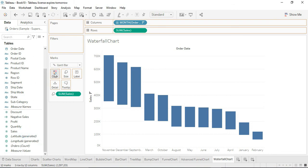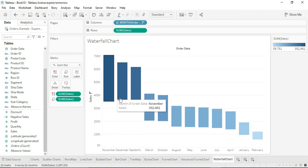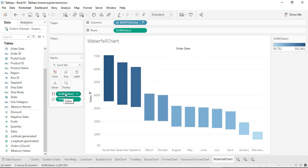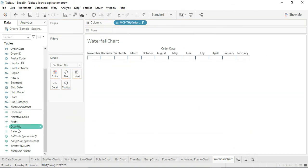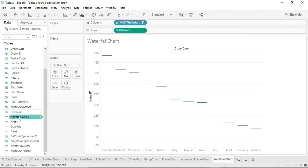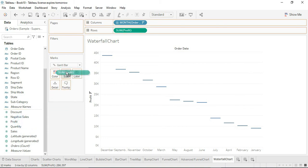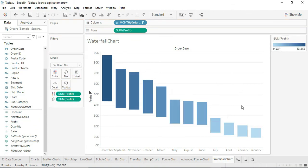You can also color the waterfall chart by dragging sales into the color shelf. If you want to use a different measure, remove the sales fields and replace them with profit — drag profit into the rows, arrange in descending order, drag profit into the size portion and into the color shelf. This gives variable sizes and colors based on profit, creating a waterfall chart based on profit.